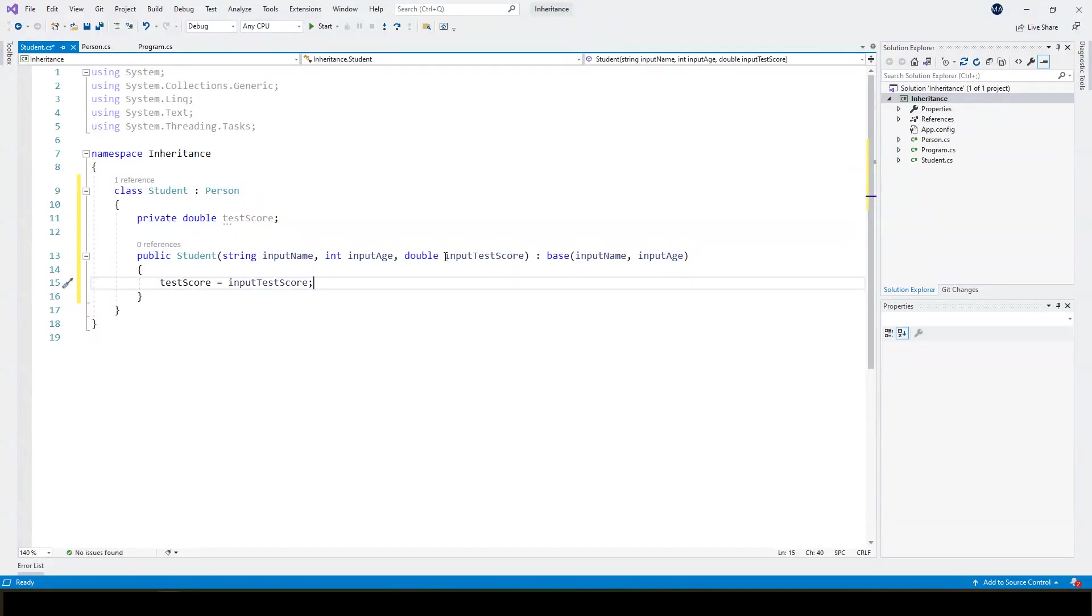But then what I've got here is an extension of the person class, a more specialized version. I want to construct this test score and let's just call that input test score. And then I can construct that as I would normally in the code for students. Great. So we've successfully done all that we need to do to stop any errors cropping up with inheritance.